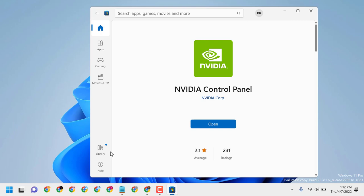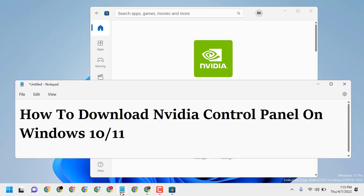So this is a quick and basic way to download NVIDIA Control Panel on Windows 10 or 11. Thanks for watching, and please comment whether this video was useful for you or not.